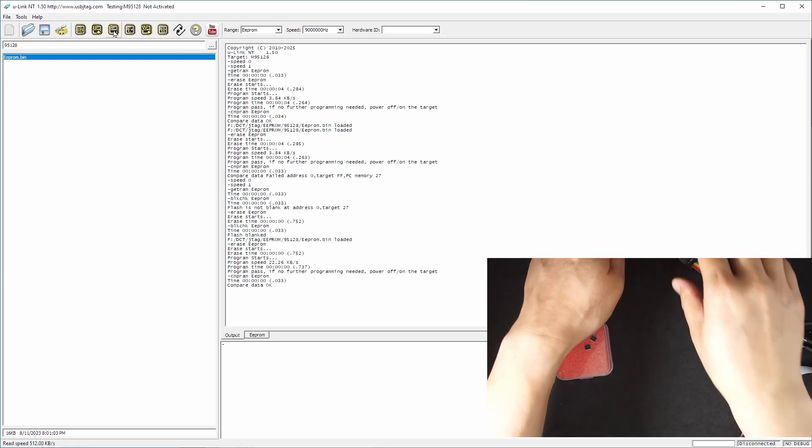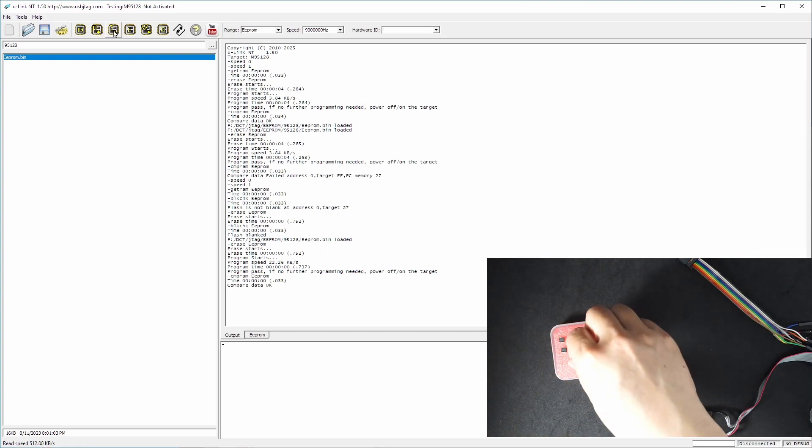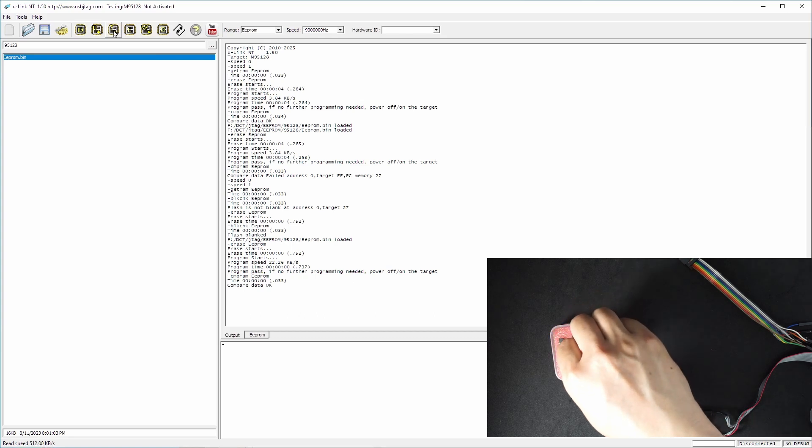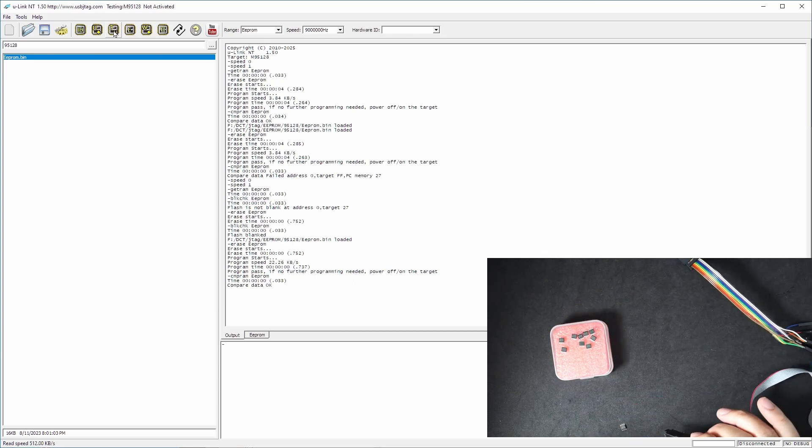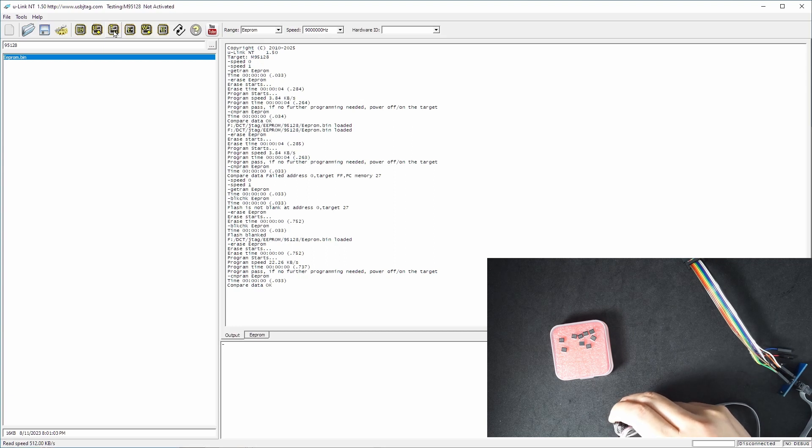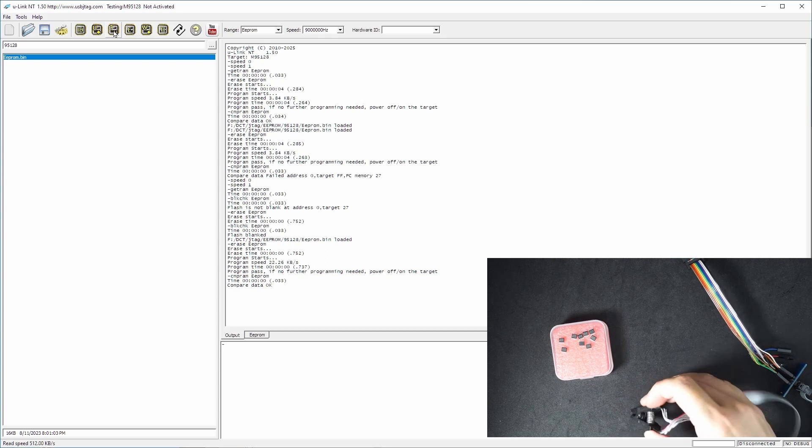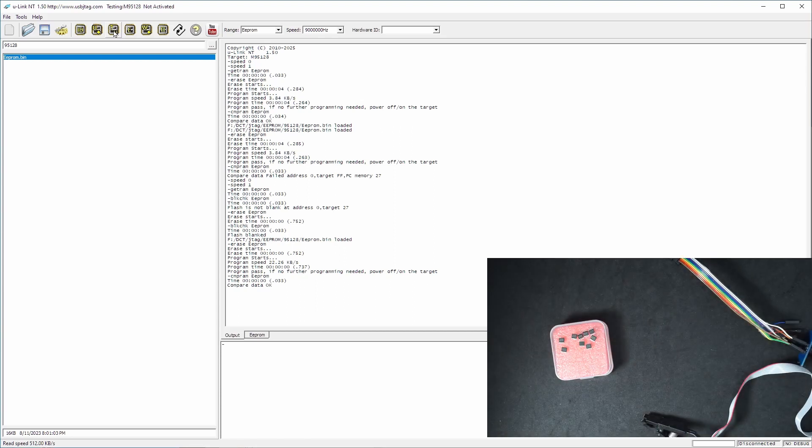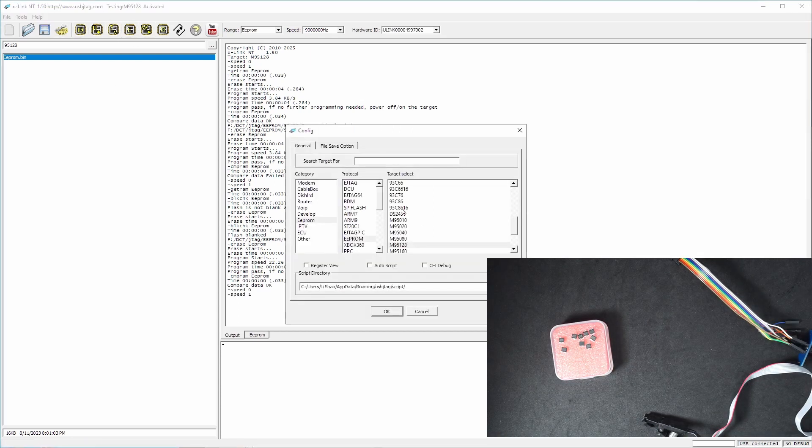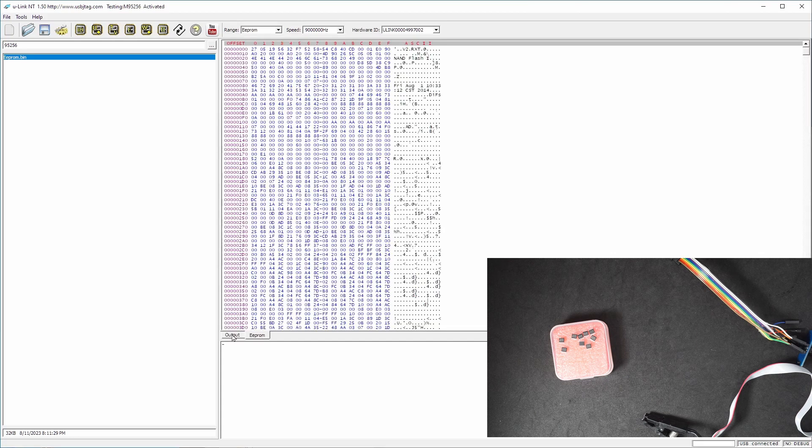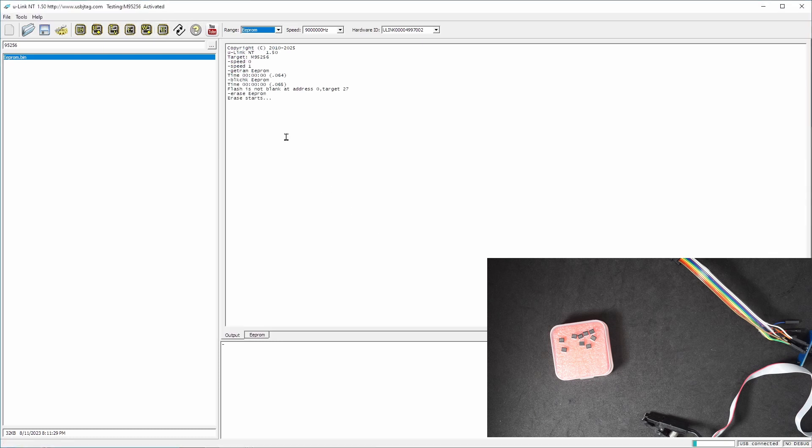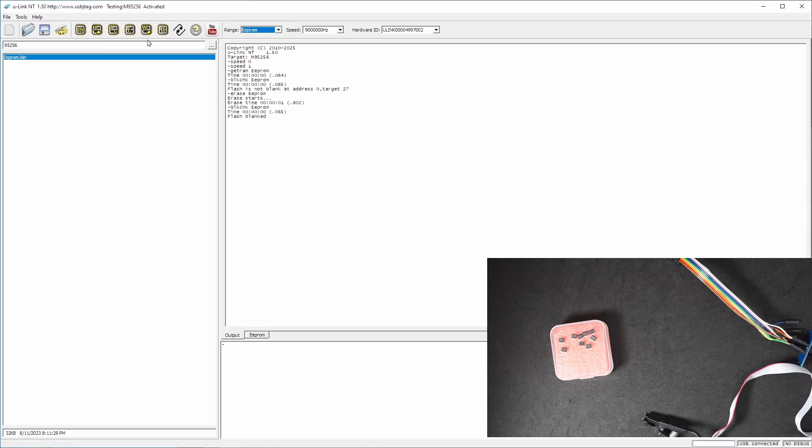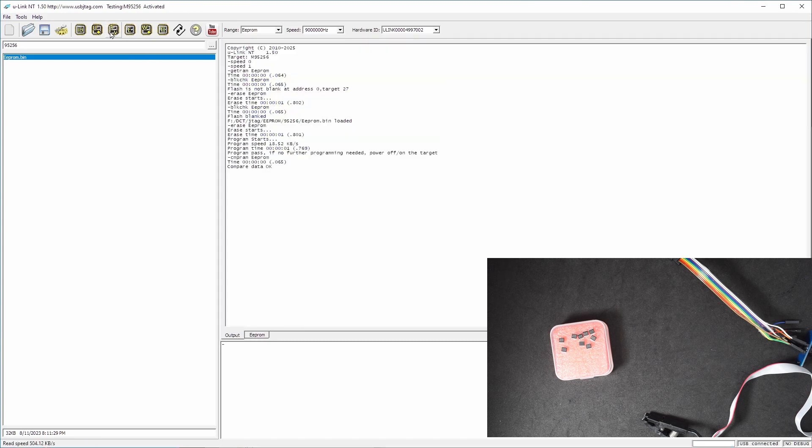So now let's go to 95256. We go here and select the 256. Let's take a look. The data is there. If we blank check, failed. Erase. Blank check passed. And we can verify. They are good.